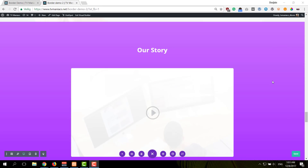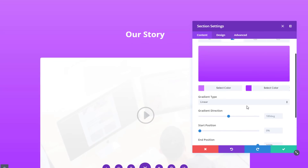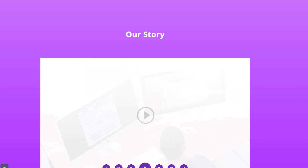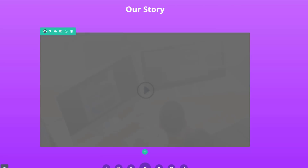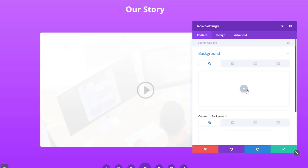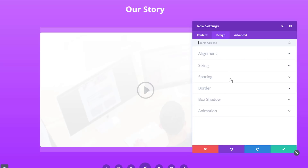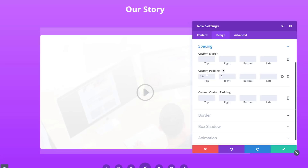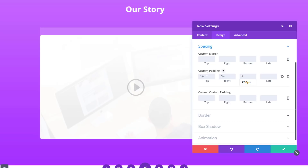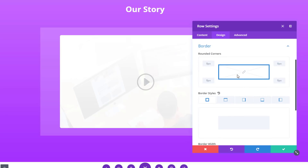Let's move on to the next example — we're going to place a video module within a tablet frame. First, we're going to add a gradient background to our section, and you can choose which one you'd like. Then I'm going to use a row with one column and open the settings of that row. Go to the background subcategory and add a background color that is slightly transparent. Then I'll move on to the design tab, open the spacing subcategory, and add 2% to the top padding, 5% to the right padding, 2% to the bottom, and 5% to the left side. Then I'll open the border subcategory.